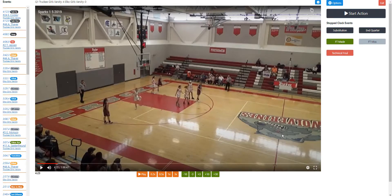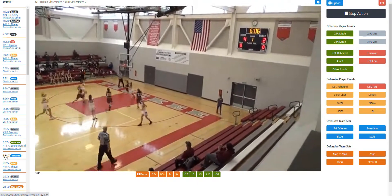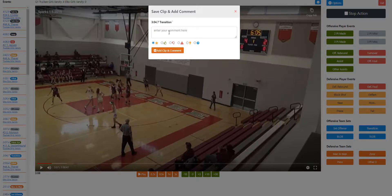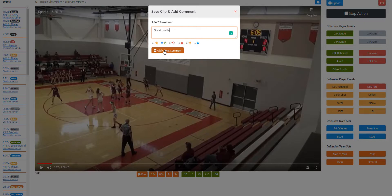Here are a couple final hints when you're scoring. If you click on the time in the event log, you can go back to where a particular event happened — useful for checking substitutions or making notes. You can also add clips and save comments for later. For example, this is a great transition — I'll clip it and add a comment like 'great hustle,' and when I do a film session later, this clip will show up in the list of clips to view.